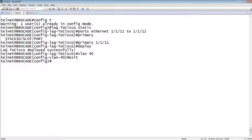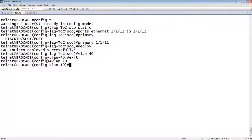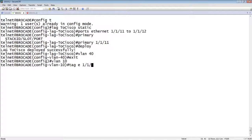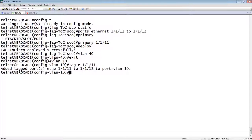So we will say VLAN 10 and tag E 1/1/11. So I only needed to add the primary port, as I said before, and it added all the other ports in the lag. So, in this case, there were only two ports, but it would have added them all.